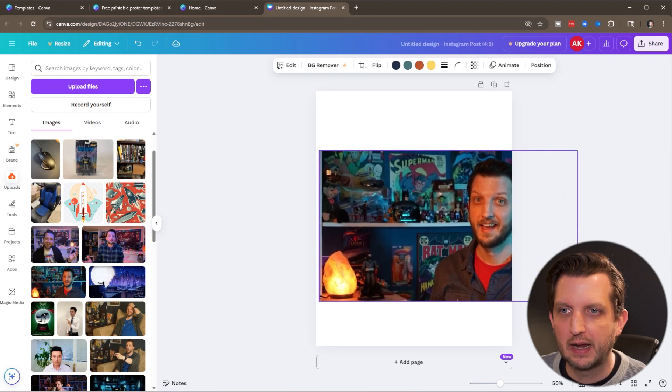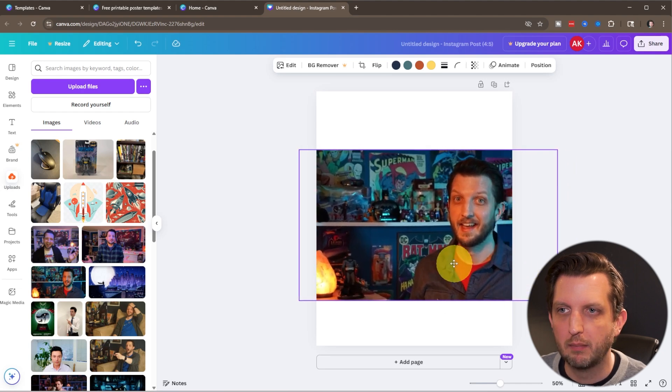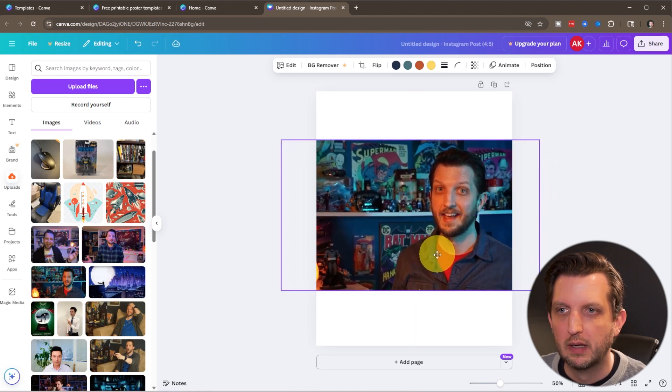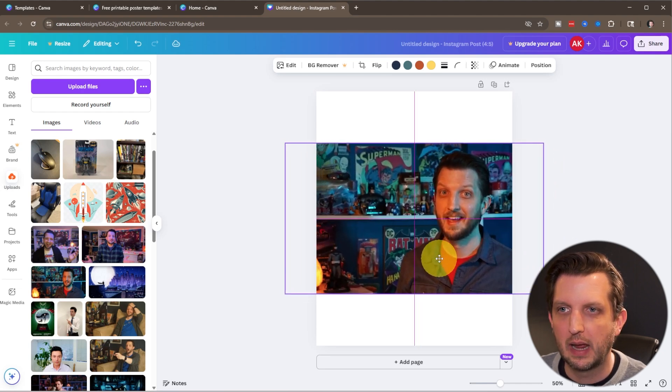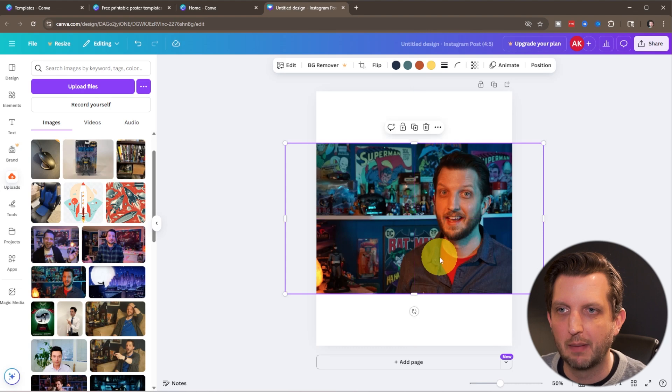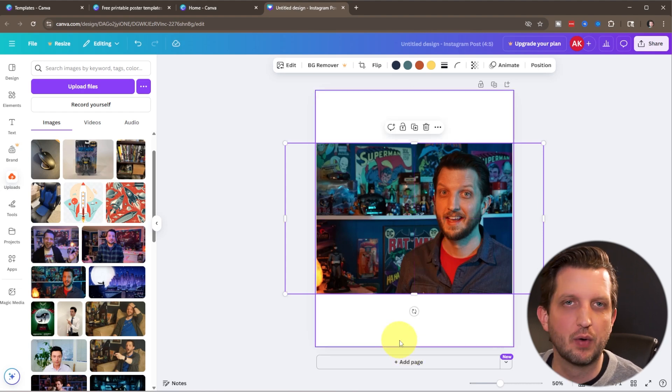Now we can resize that however we want. Maybe we want to allow there to be a border on the top and bottom and we can add a different image in there.